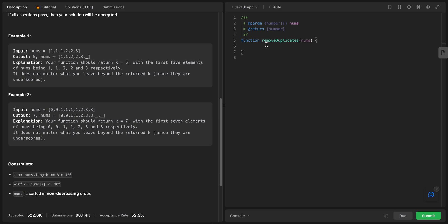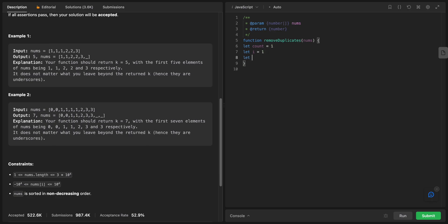Let's set up three variables: let count equal 1, let i equal 1 — we use i to loop — and we put i equals 1 because we want to compare each element with its previous element. We don't want to start from index 0 because element zero has nothing before it, which would cause issues. So we start at index 1. We also have length equals nums.length.